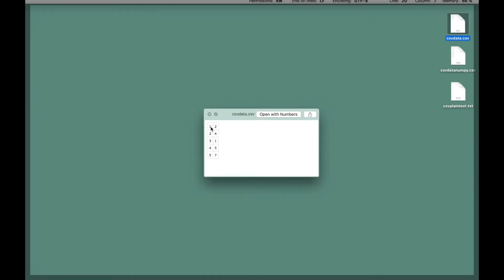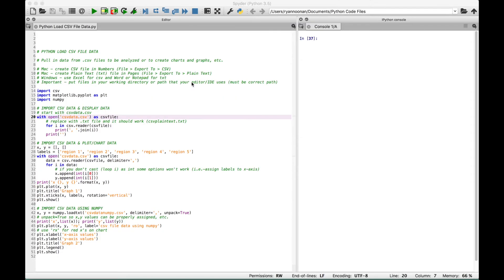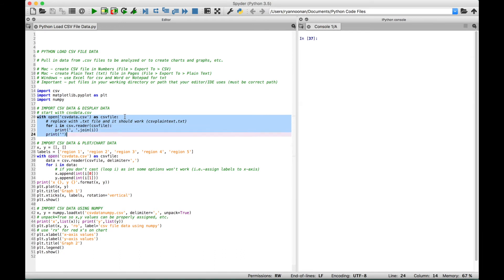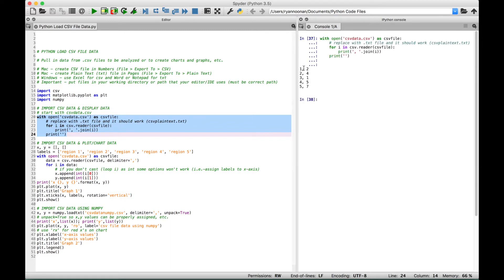For our x-axis, we have values 1, 2, 3, 4, 5, and for our y-axis, we have 2, 4, 1, 5, 7. Let's select this code and print it to the console — we get those exact values: x-axis values 1, 2, 3, 4, 5, and y-axis values 2, 4, 1, 5, 7. So that's a simple example of how you can pull in and open up the data, loop through it, read it, and then display it.